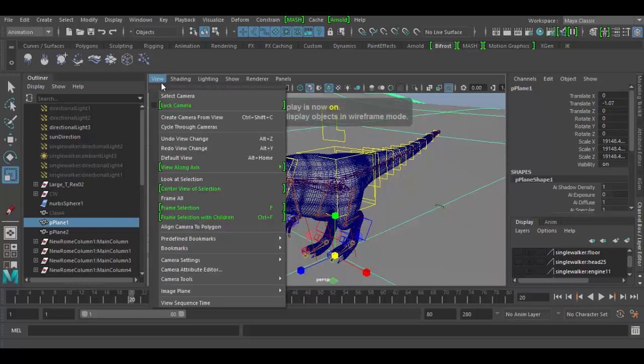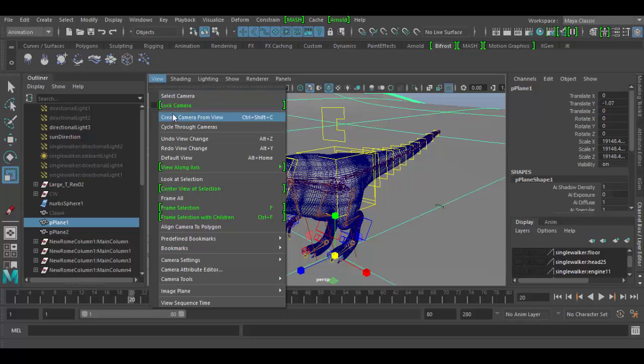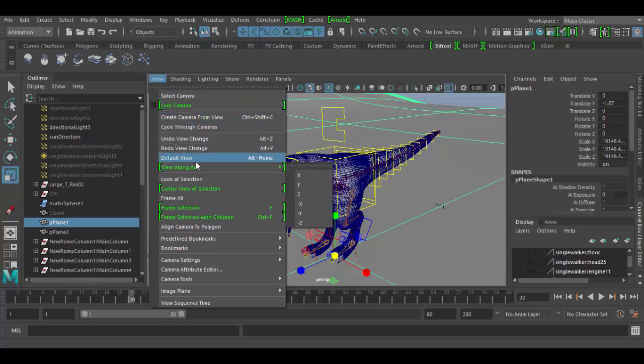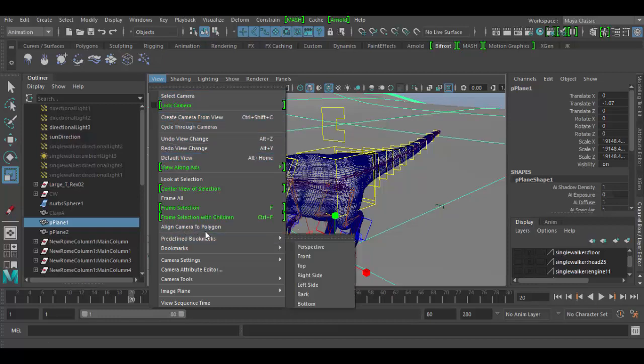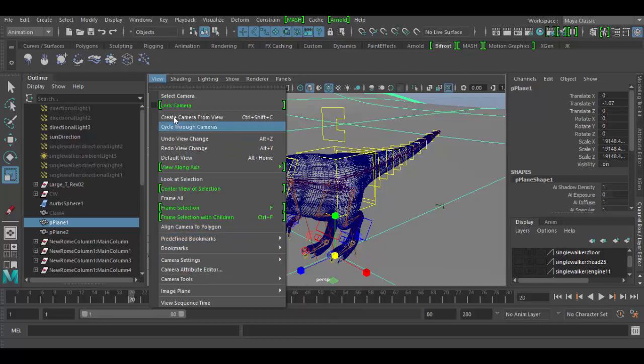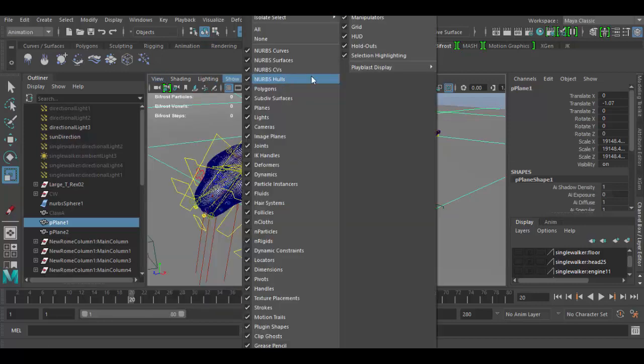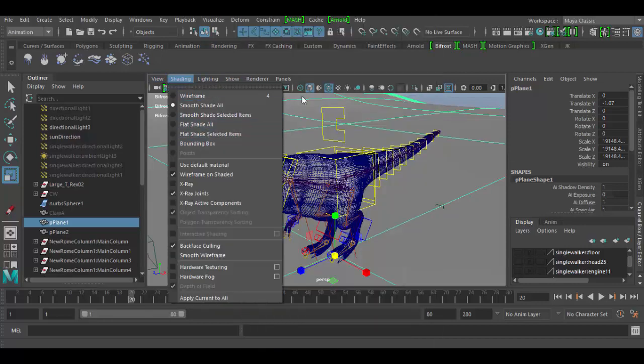And then under the view menu we have things like you can select the camera, you can cycle through cameras, you can align camera and so forth. So there's those main options here.